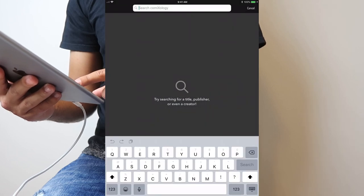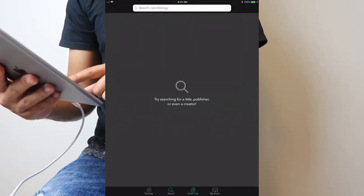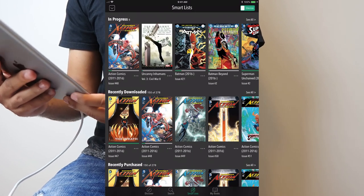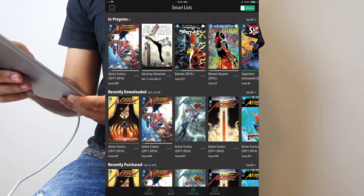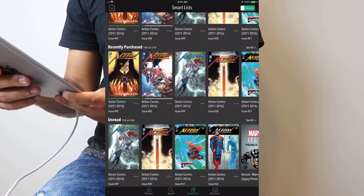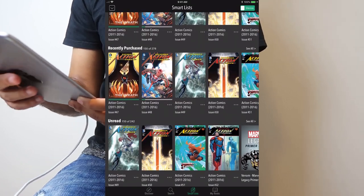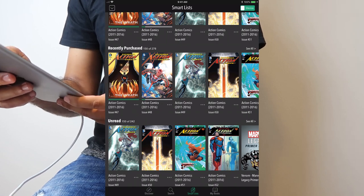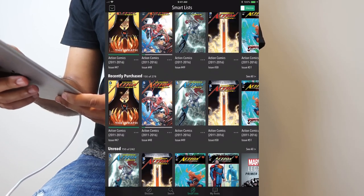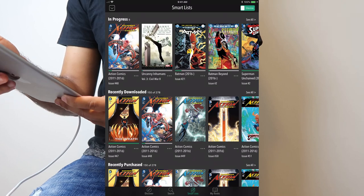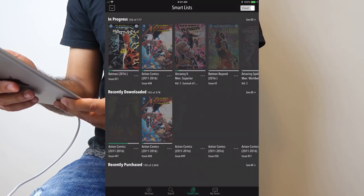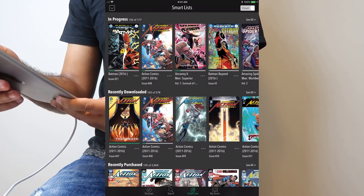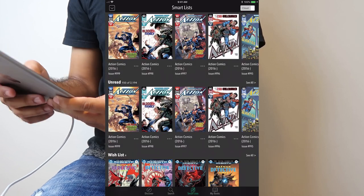It has a search feature so you can look up your comics. It has the smart list so you can see your comics in progress, recently downloaded, just in case if you forgot what you were last reading or what you last purchased. Now this is just on my device. If I switch it to what's on the cloud, this is all the comics I have on the cloud.